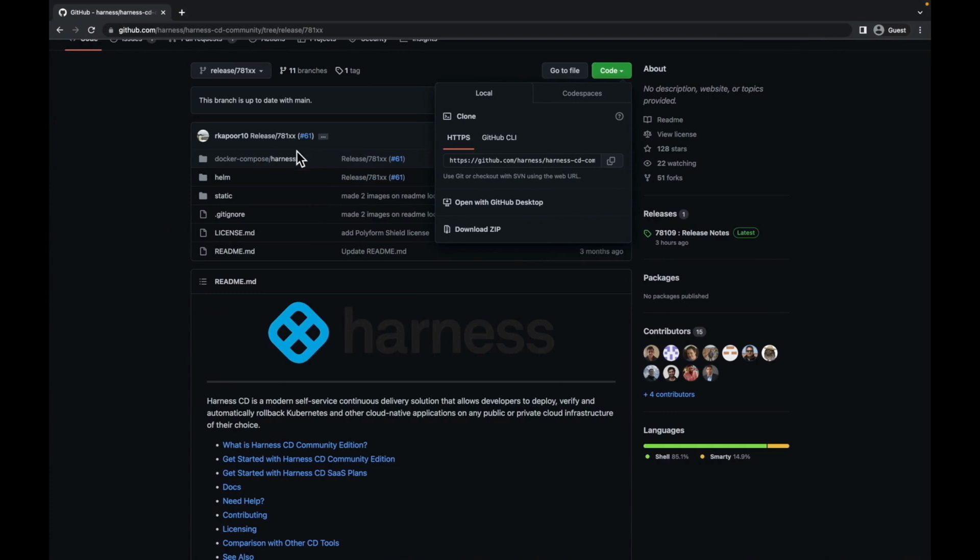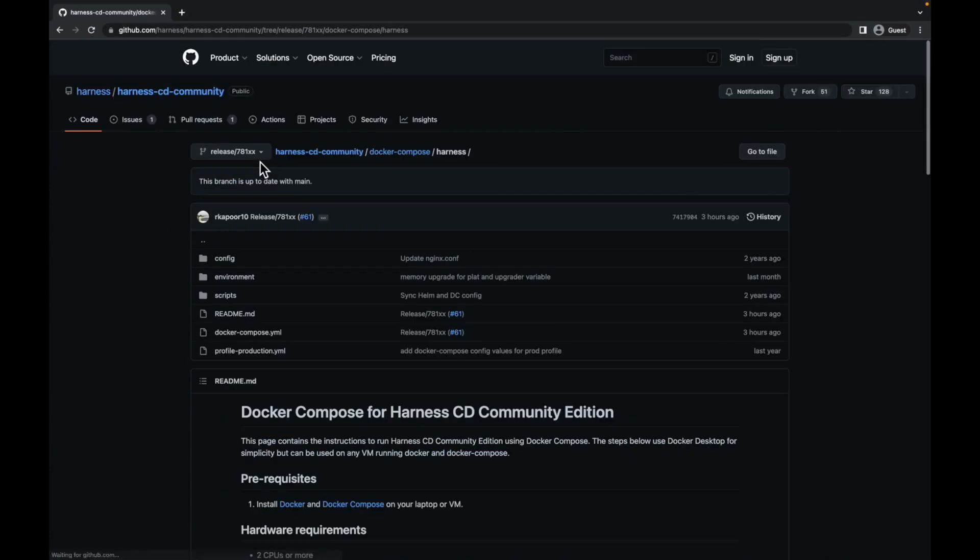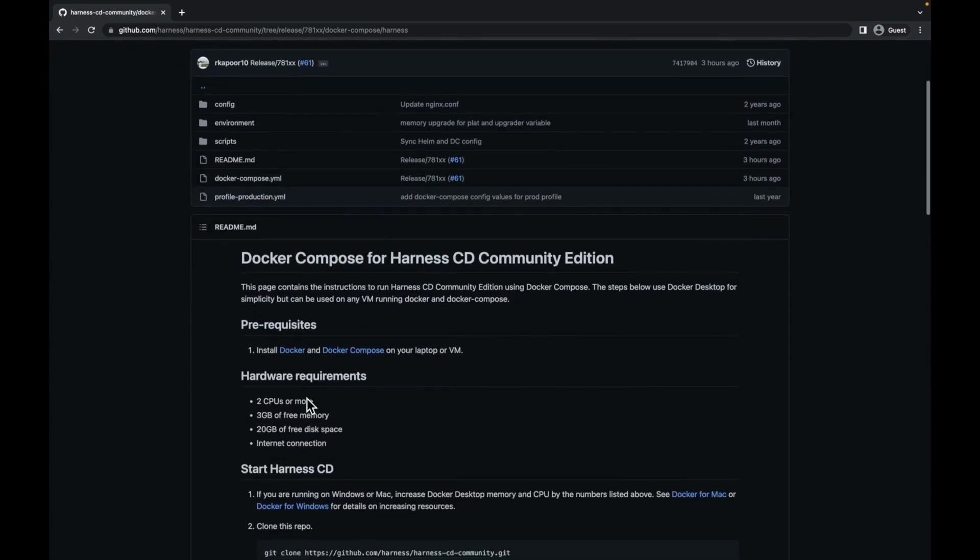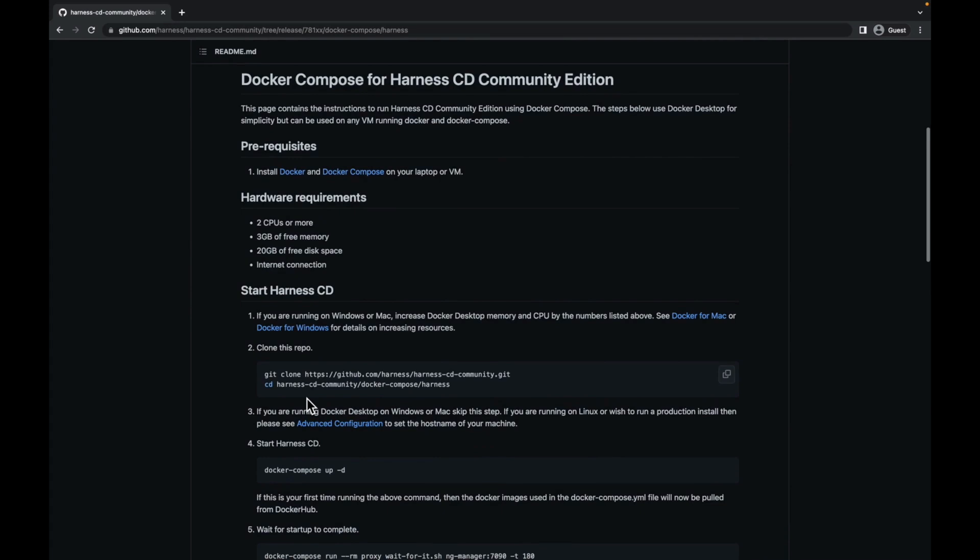Now, let's move back to the repo and go into Docker Compose. Here, once you move into Docker Compose slash harness, you will find the list of instructions which you need to follow in order to install harness cd community.